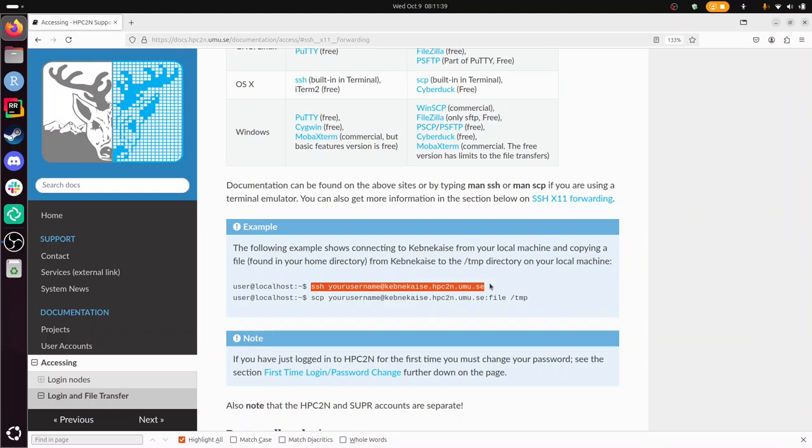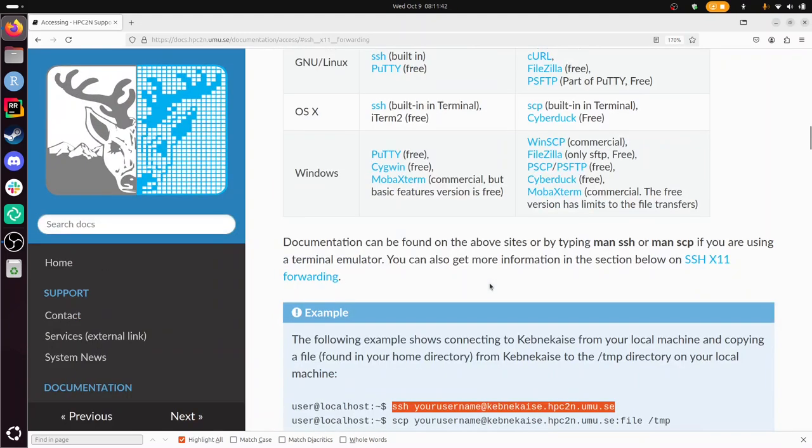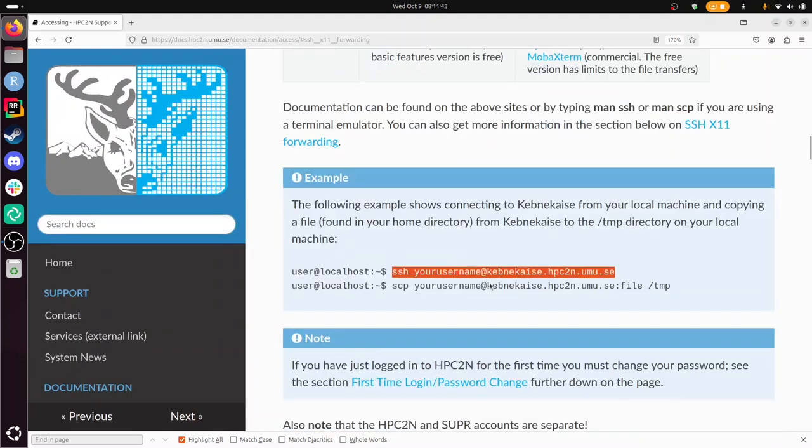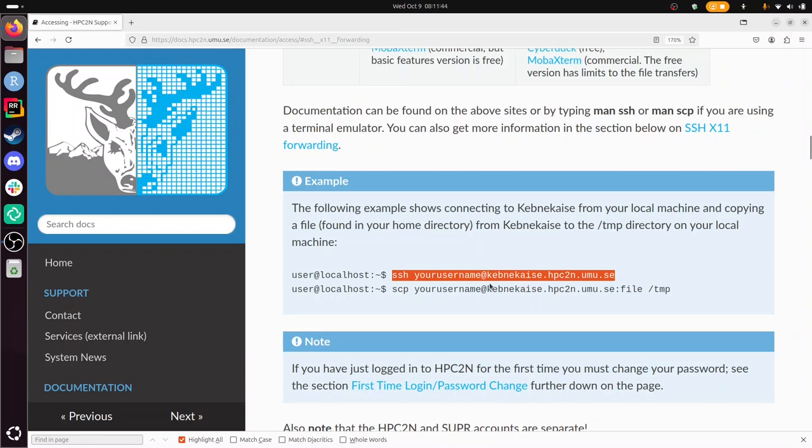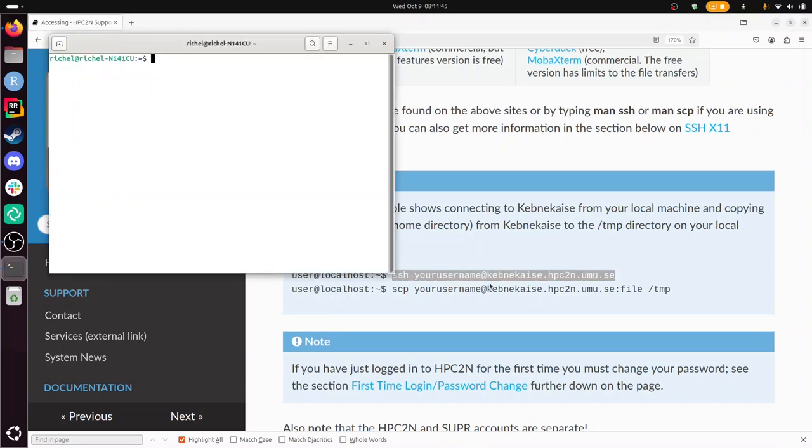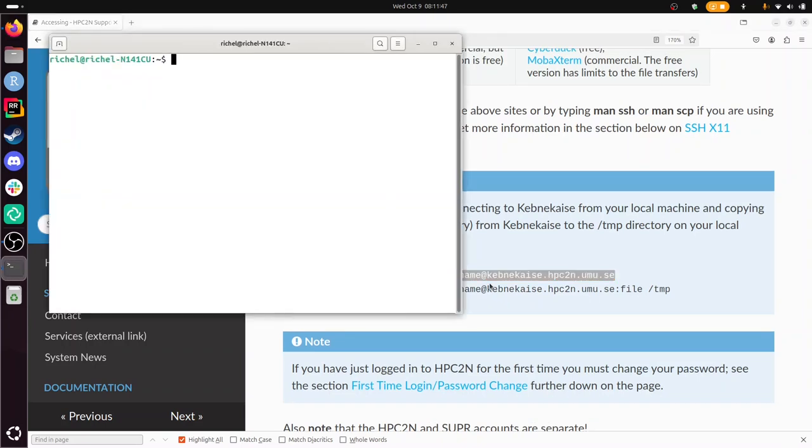So I'll start a terminal and make it a bit bigger. Make that bigger too.